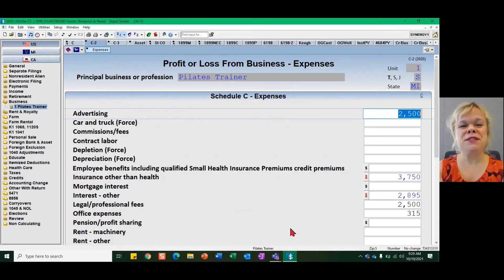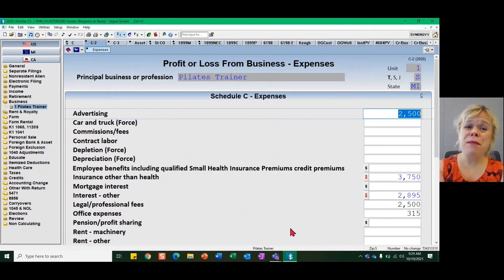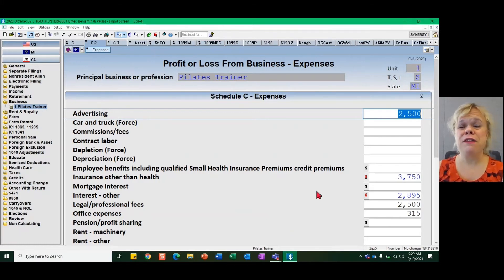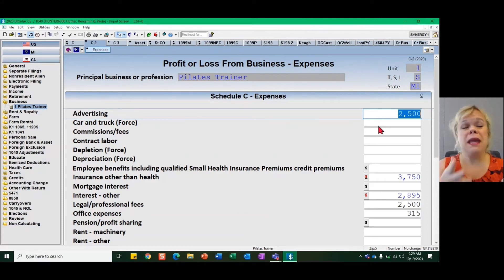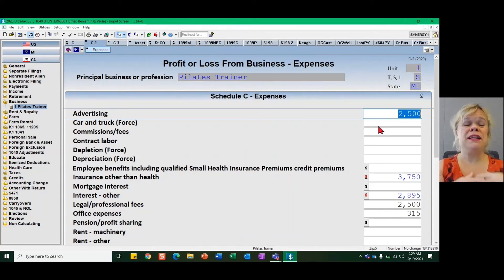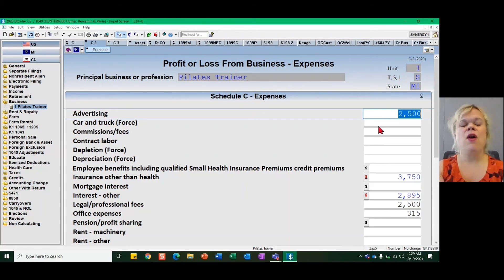Take a look here at my Schedule C input screen for advertising. I have an amount of $2,500, but what if I want to detail out that amount — what made up this advertising expense, especially if my client actually gives me that detail?